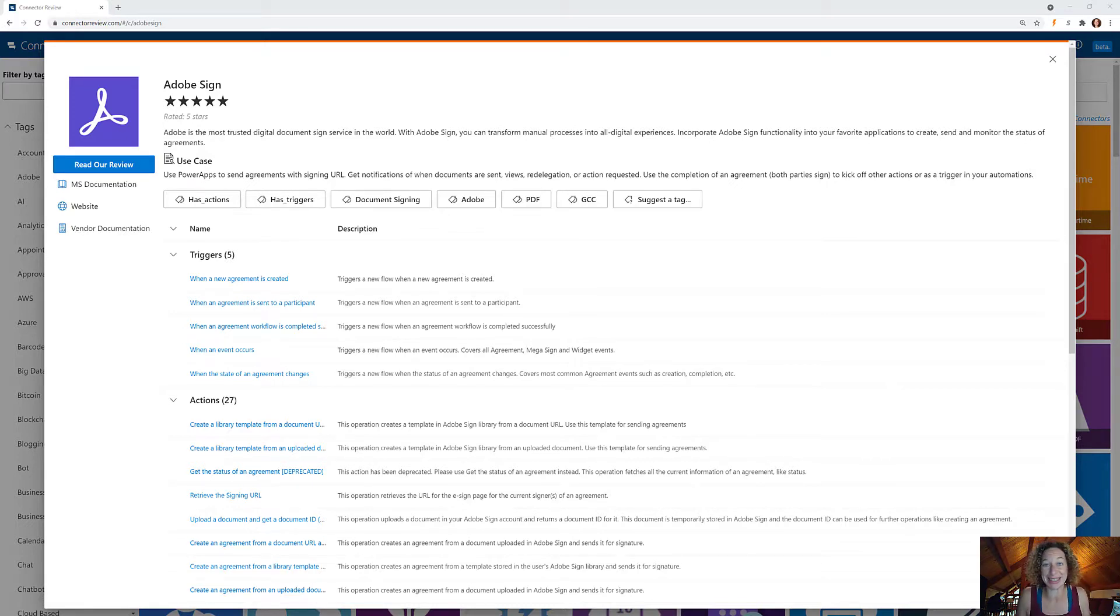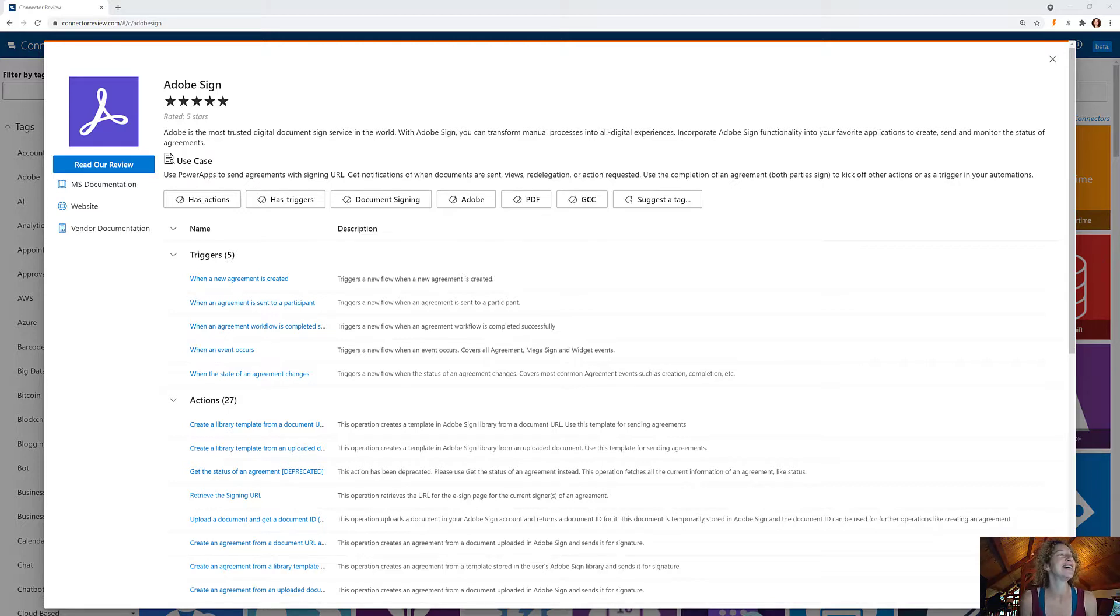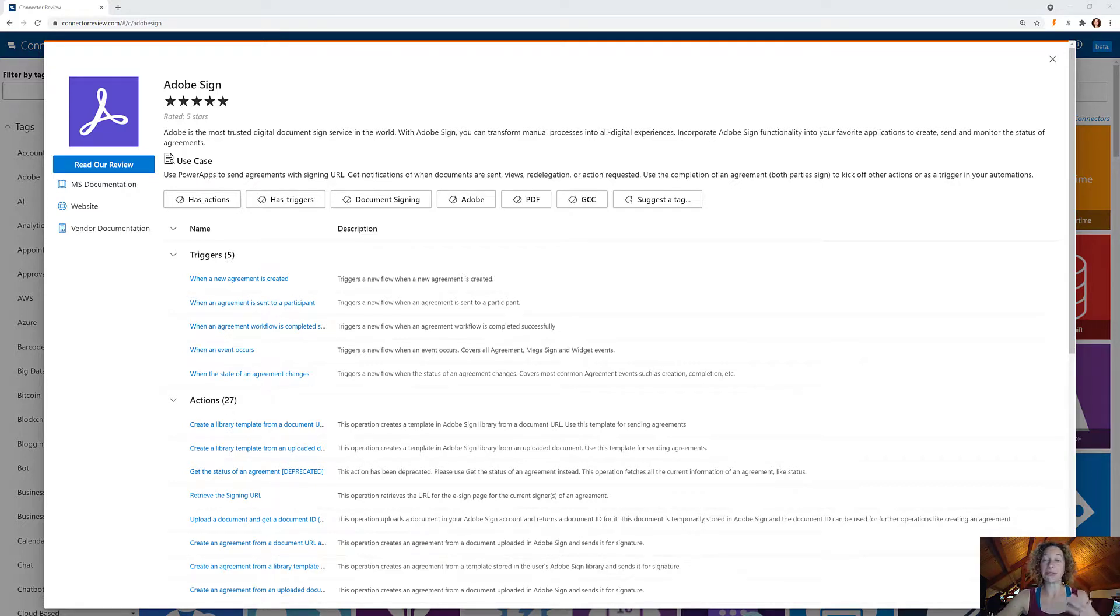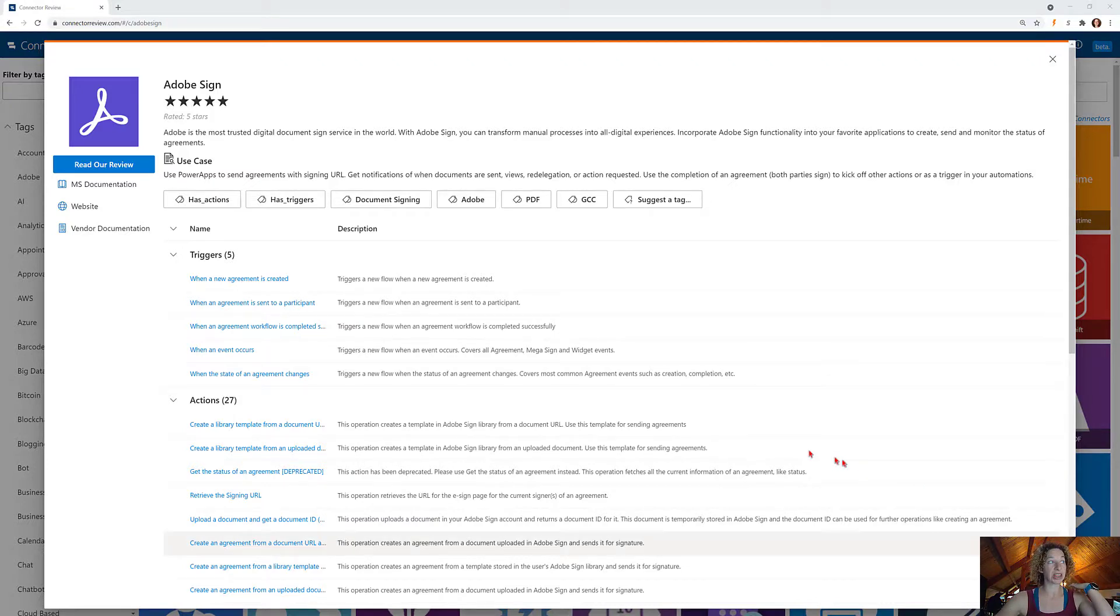This one gets five stars, hands down five stars, easy rating to dish out. There are five triggers, which means there are five different conditions which can automate my flows, which I love.